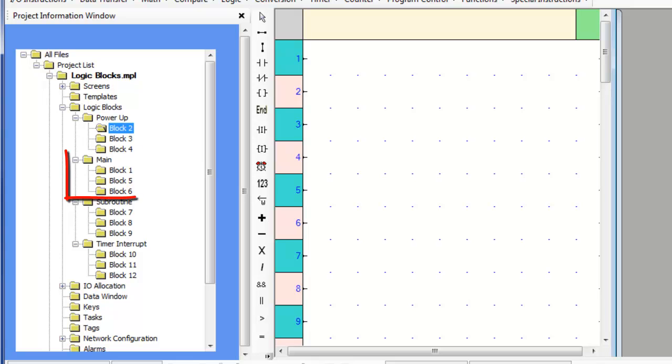The main logic section executes continuously. Again, multiple blocks are executed in the order created.